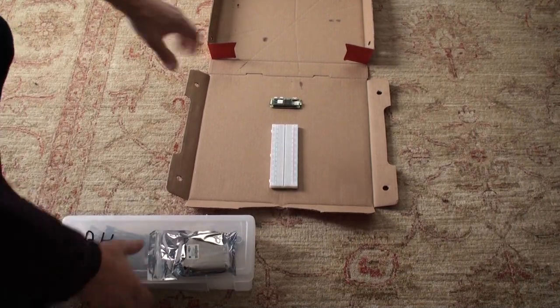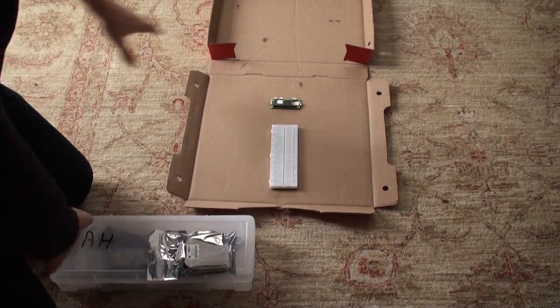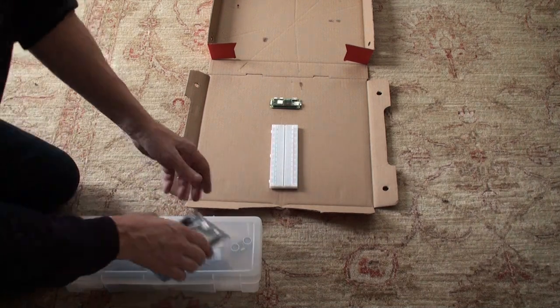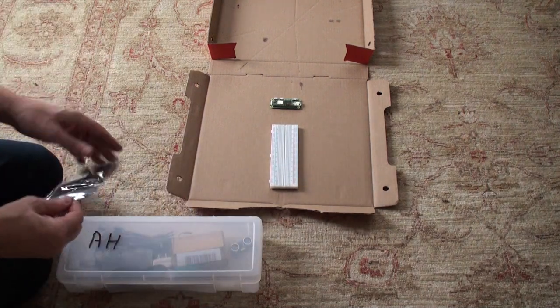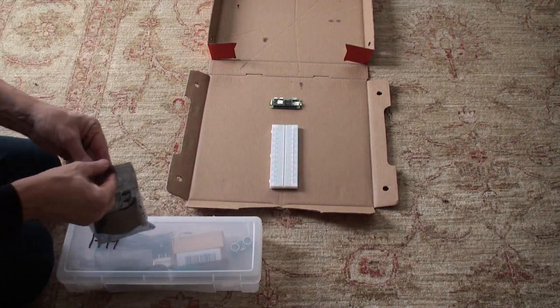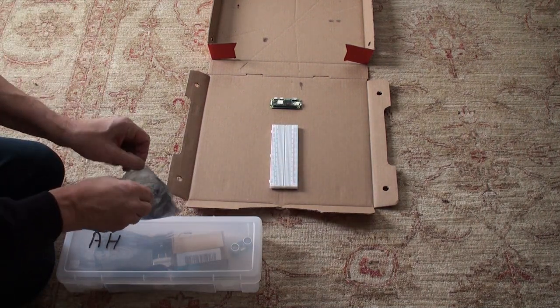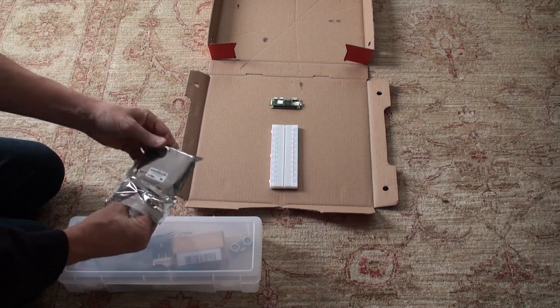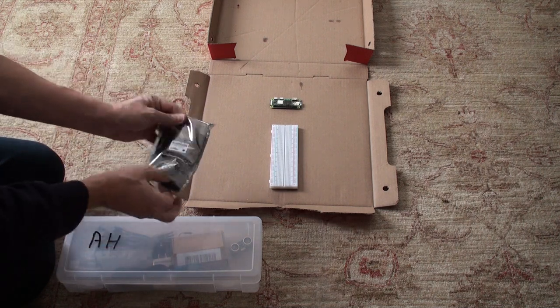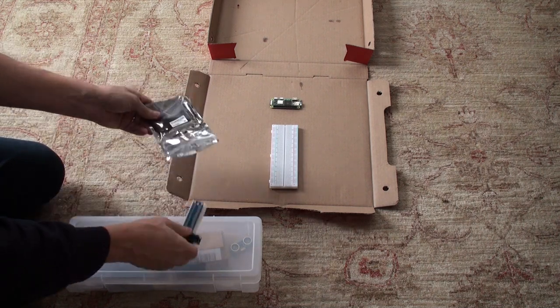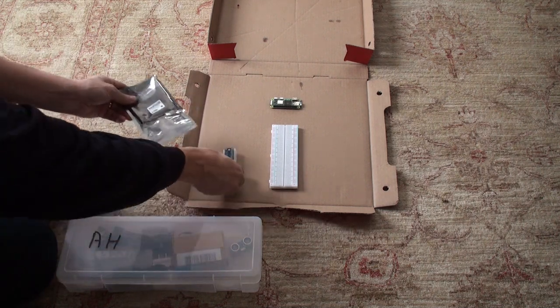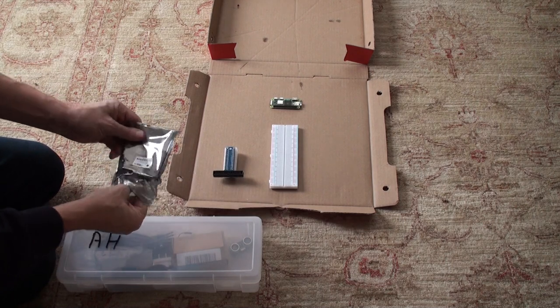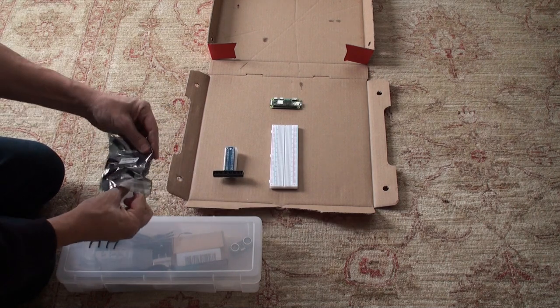Okay, now that we've got our Pie in its pizza box case, I'm going to show you how to connect up the cobbler. In this package is the cobbler and the cable.